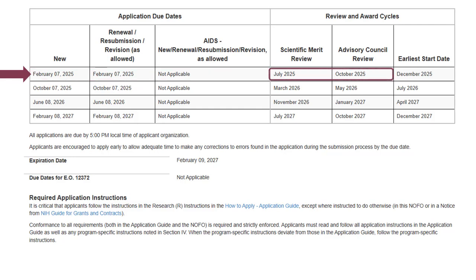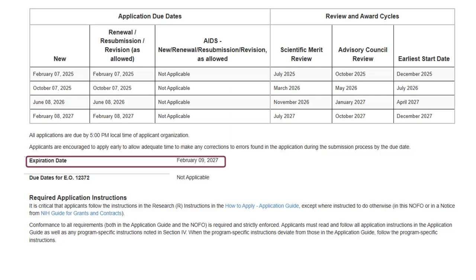The review dates indicate when NIH conducts its two levels of scientific review. The earliest start date is the earliest anticipated date for awards to begin. The expiration date is typically the day after the last available due date. Note that our systems are configured to accept applications for a short time beyond the expiration date, in accordance with our continuous submission, late application, and system issue policies, which can be found on our website.